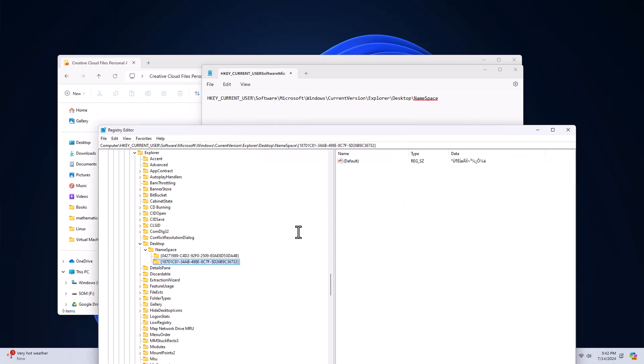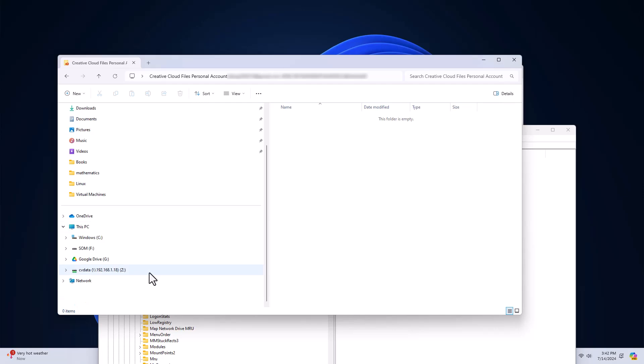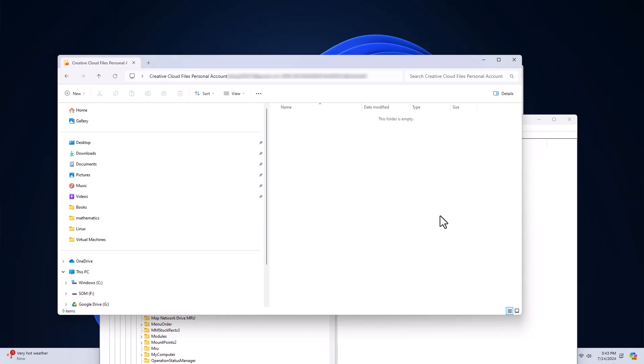Okay. And now you can see that that folder disappeared. That's it. Thanks for watching.